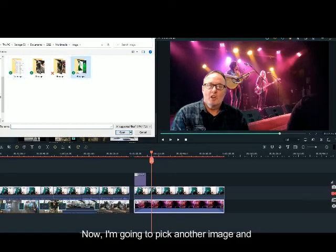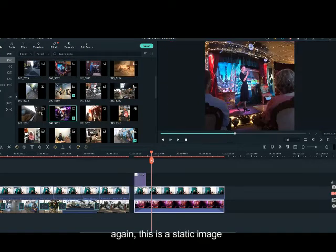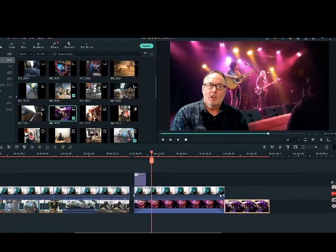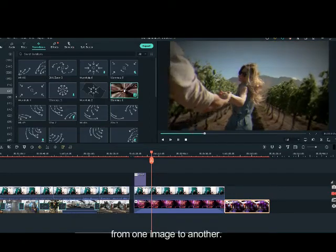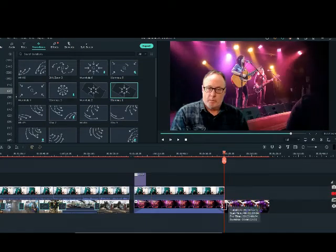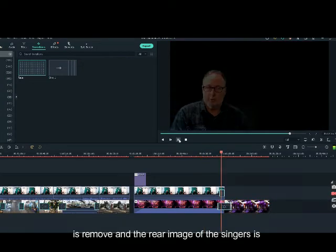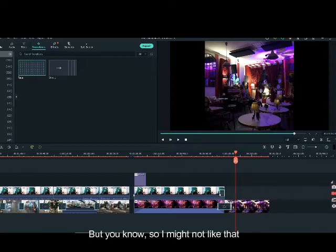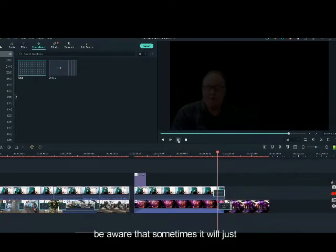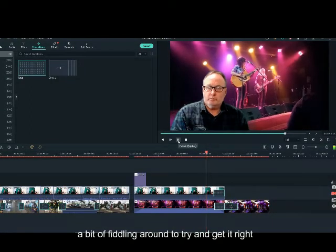Now I am going to pick another image and put it in after the first, just to show what a transition from one image to another looks like. This is a static image — I can make it longer, shorter, whatever I choose. Now I will go into transition and there is a range of simple to complex transitions from one image to another. I will place one in on my headshot, so as it goes along my headshot is removed and the rear image of the singers twists and curls around and then turns up to this other one. You should be aware that sometimes it will just default to a brief section of black, depending on how you set it, and sometimes you just can't avoid this short section of blank.